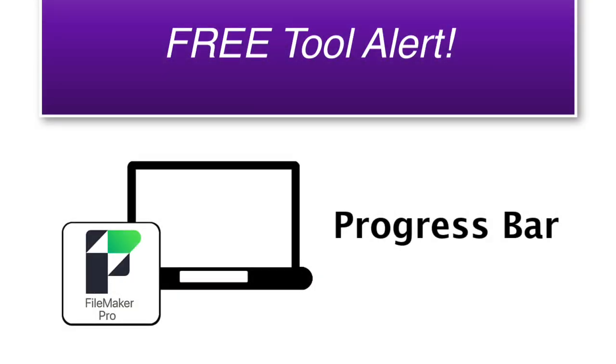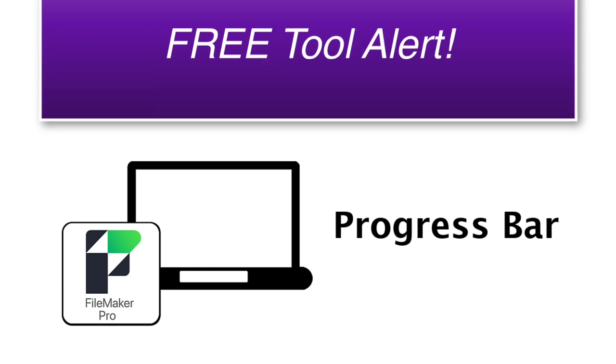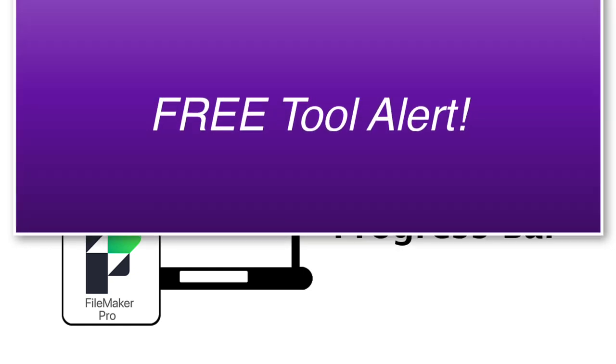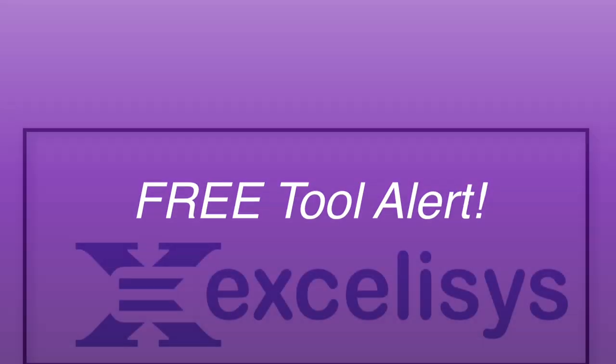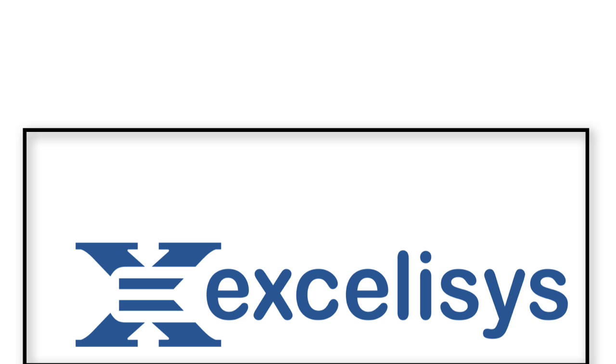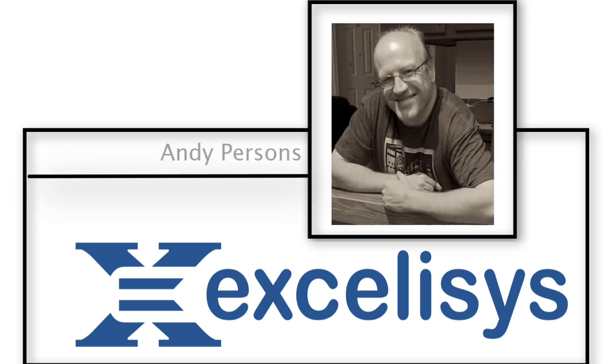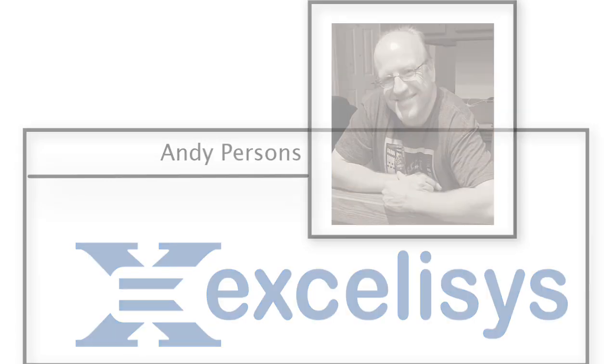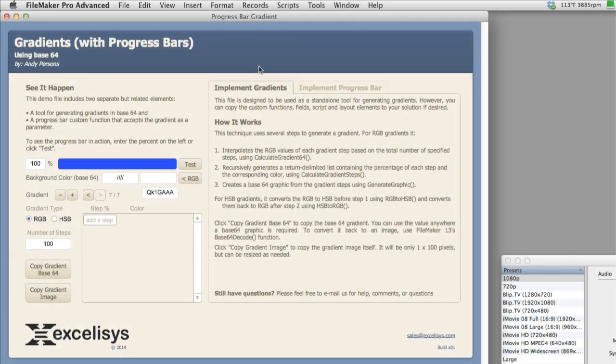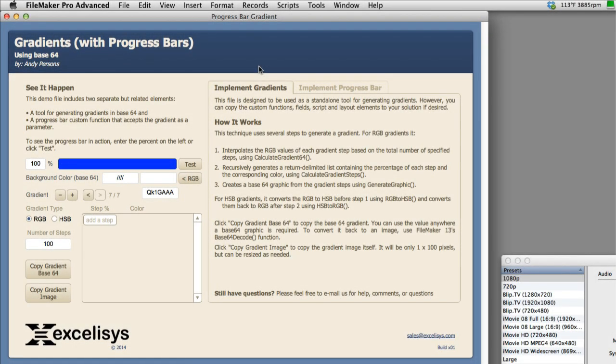I want to show you a completely free and unlocked FileMaker tool made by one of the core FileMaker consultancies in the FileMaker community, Excelsis. Andy Persons is the developer at Excelsis who built this free tool, and it's really clever.